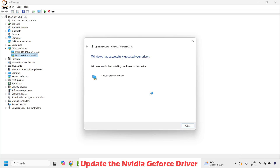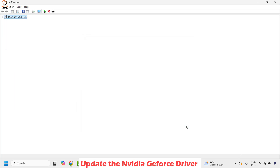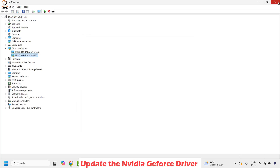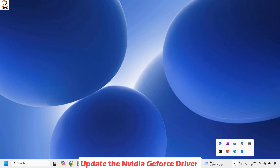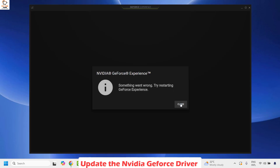Once the drivers are successfully updated on your computer, you will see a confirmation message. Wait until that window appears, then close it. Close the Device Manager window as well, and then try to open the NVIDIA graphics card app to see if your issue has been resolved.